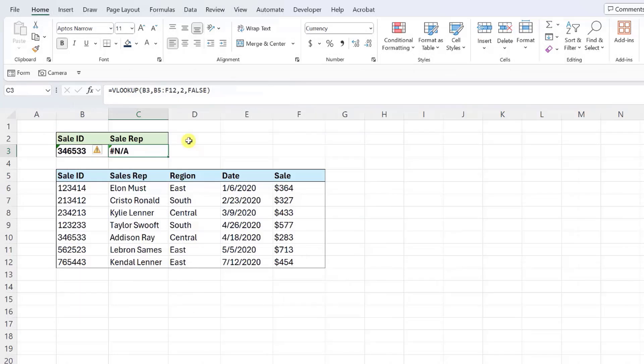Here we have the same VLOOKUP function, but this time we are looking up this sale ID. This also resulted in an NA error, but when we investigated this by double checking the first column of the data, we saw that it actually does exist. So what the heck is happening?